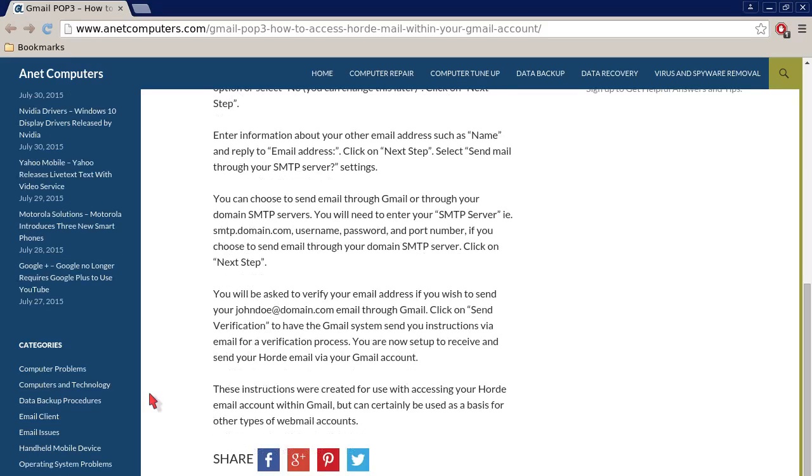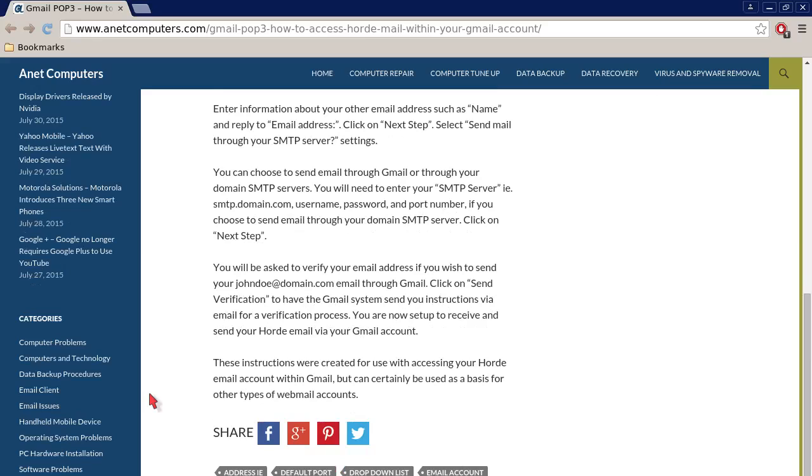You will need to enter your SMTP server, for example, smtp.domain.com, username, password, and port number. If you choose to send email through your domain SMTP server, click on Next Step.